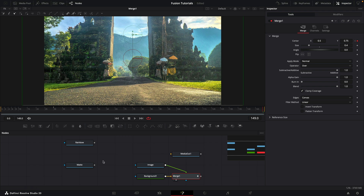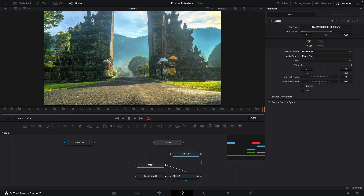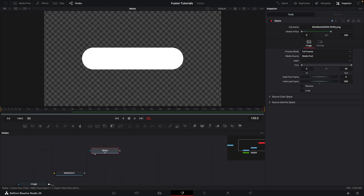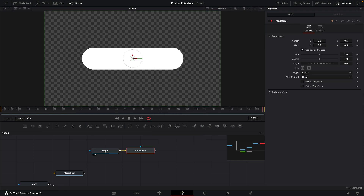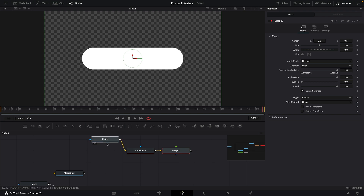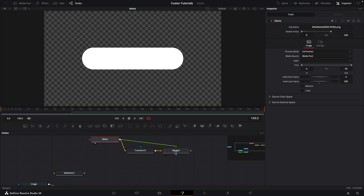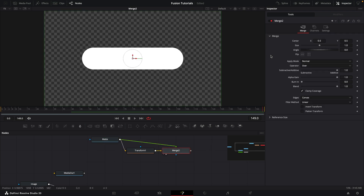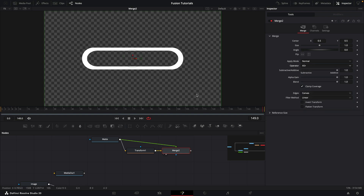Next, I want to take a look at my matte — we've already extended it. I'm going to add a transform node, set the size to 0.9 and the aspect ratio to 0.8. Then add a merge node using the original matte as the foreground, and switch the operator to XOR. Now we've got this sort of edge matte.